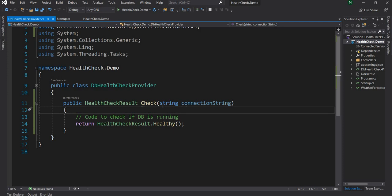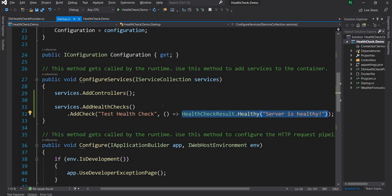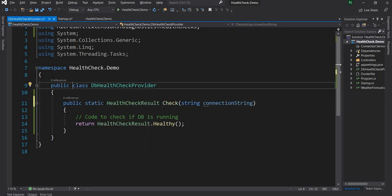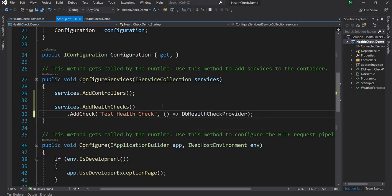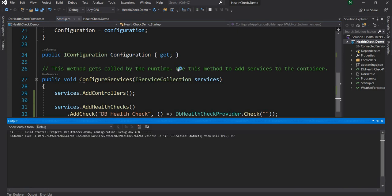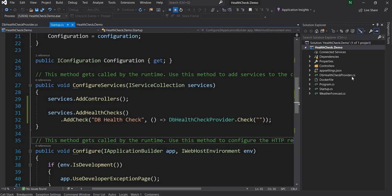Since this method is completely stateless and has only a single purpose, we can define it as static and make the class static as well — we're not going to maintain any state here. Then back in startup, instead of the inline function, we can say DbHealthCheckProvider.Check, pass an empty string for now, and name this check 'db health check'.